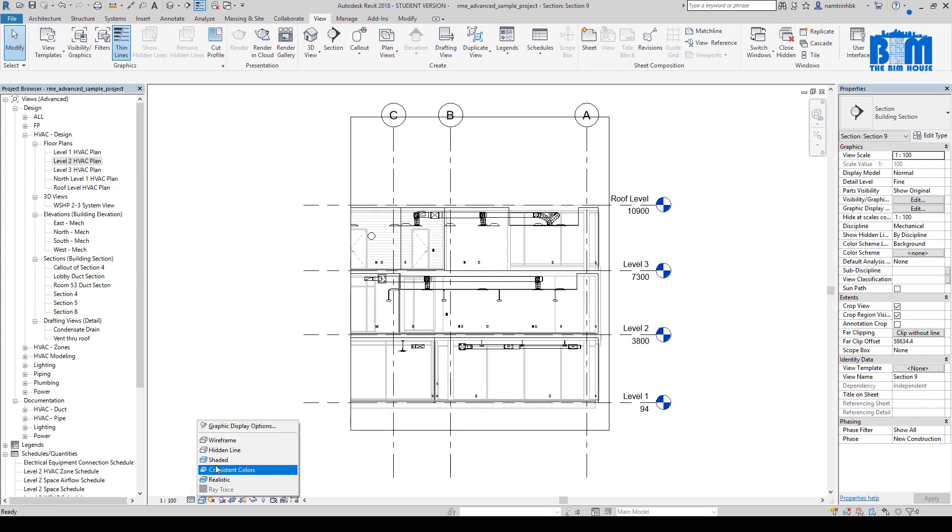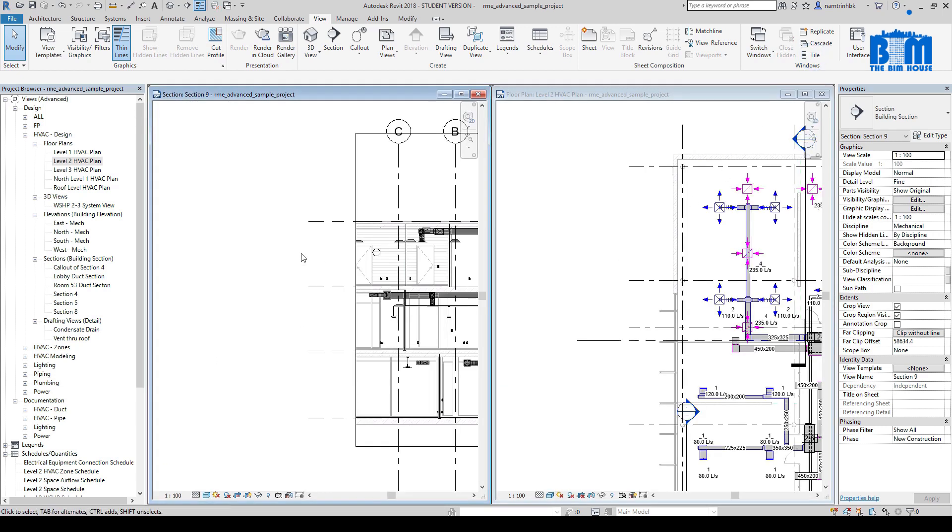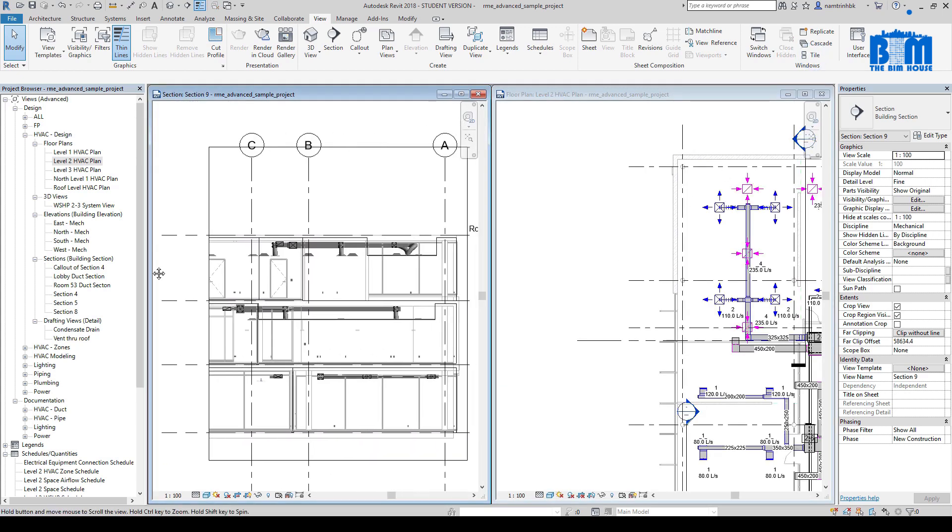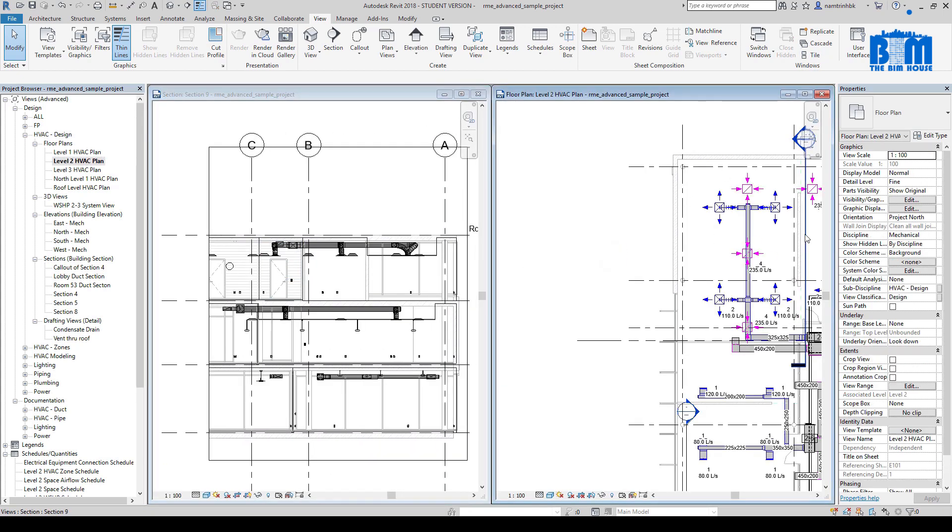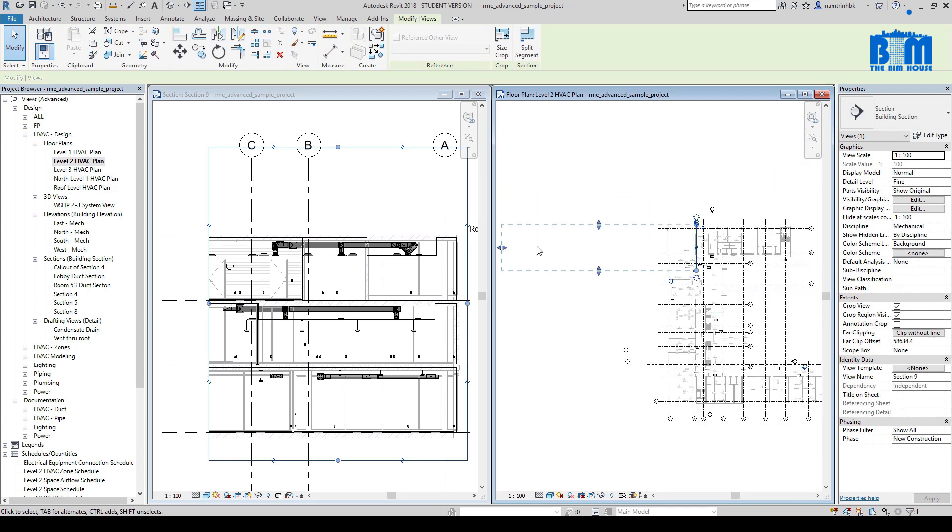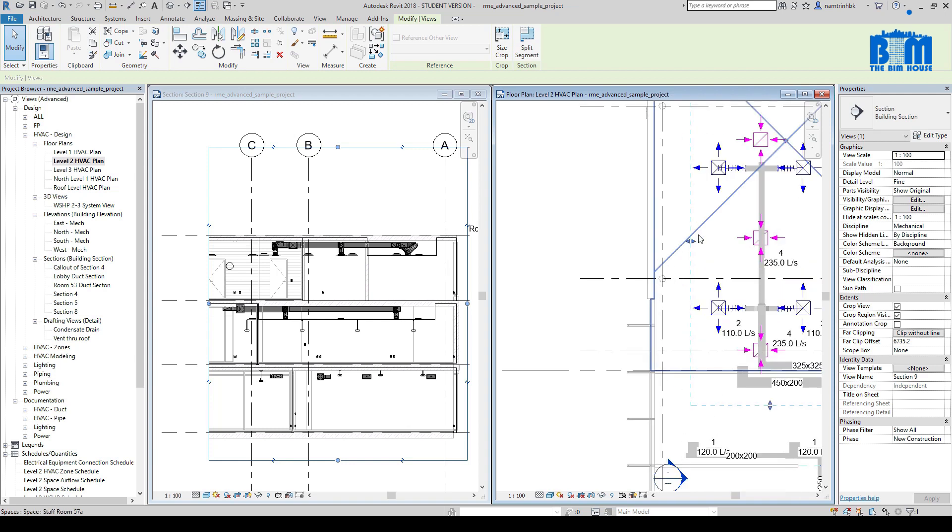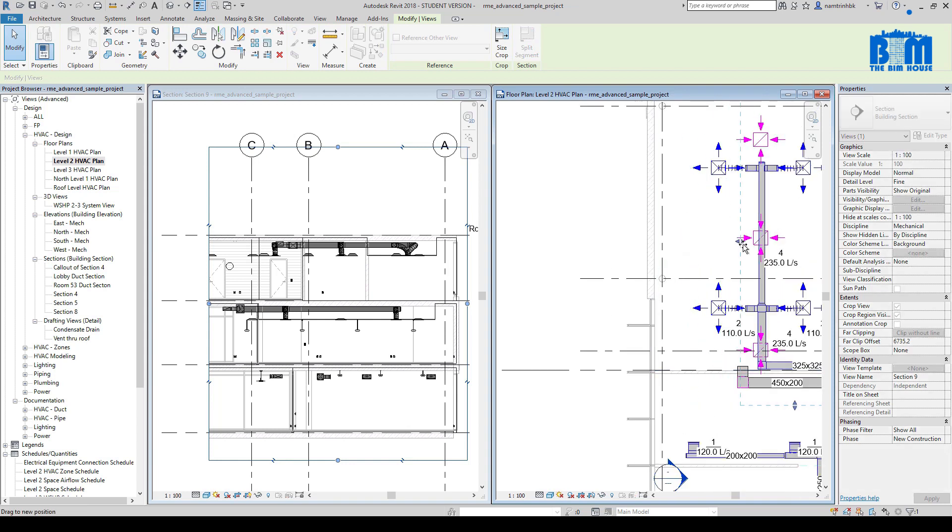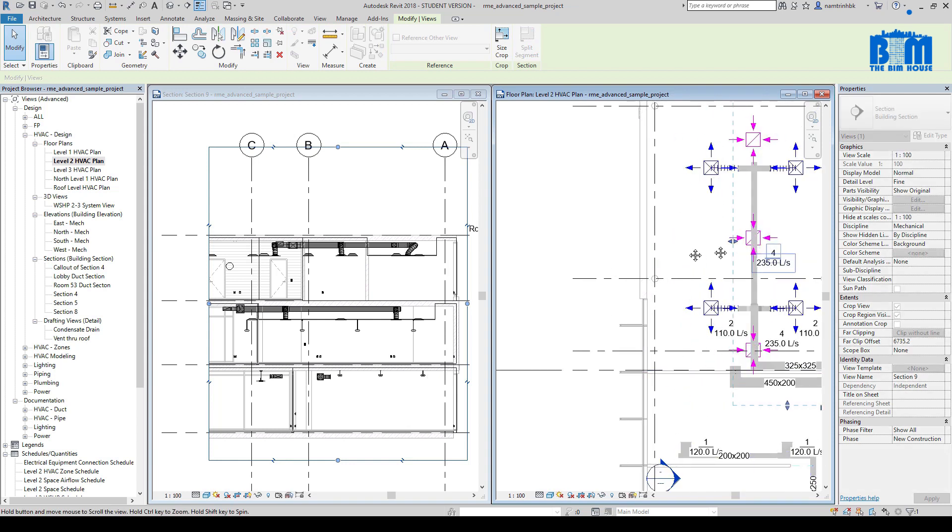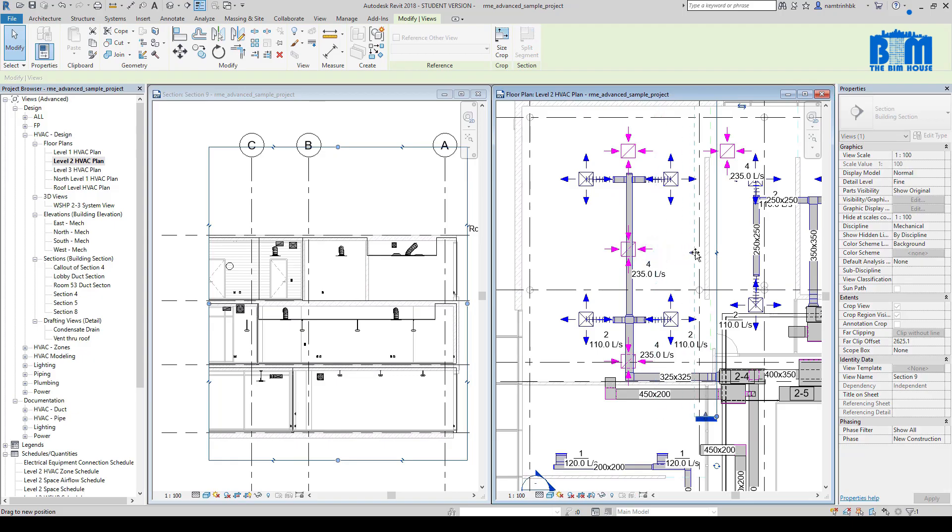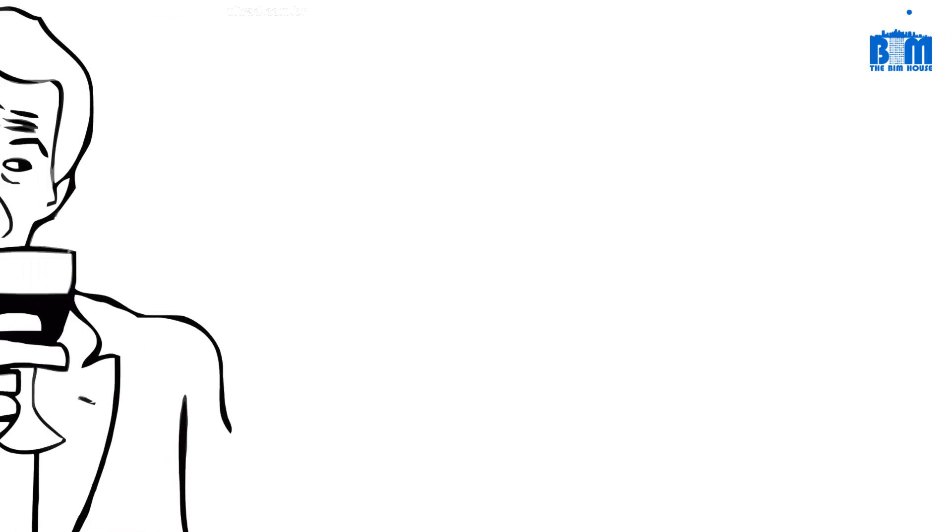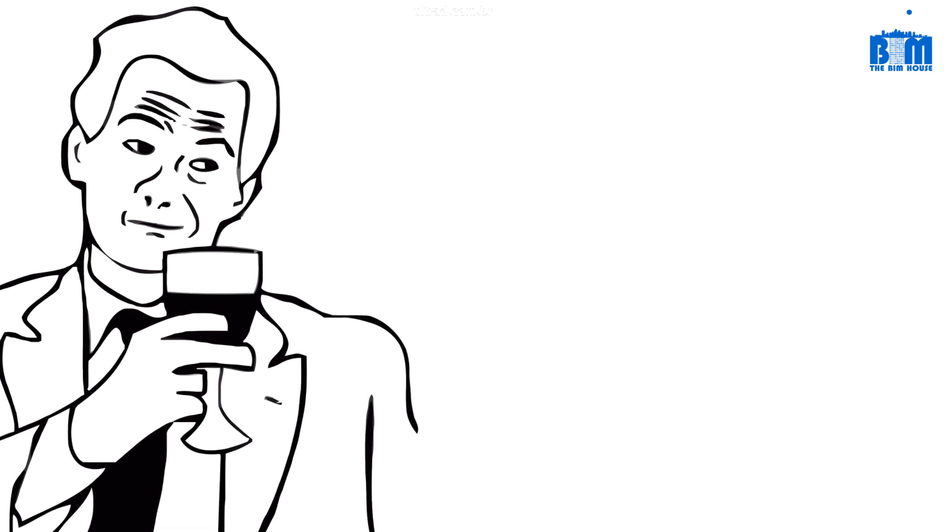If you want to change the depth of the section, just follow what I'm doing on the screen. When you select the section, you can see a rectangle. Drag and change the width of this rectangle will change the depth of the section. As you can see, when I change the width of the rectangle, the section view also changes. Just practice what you learned in this section. Try to take control over a Revit model before you learn to modify or create something.